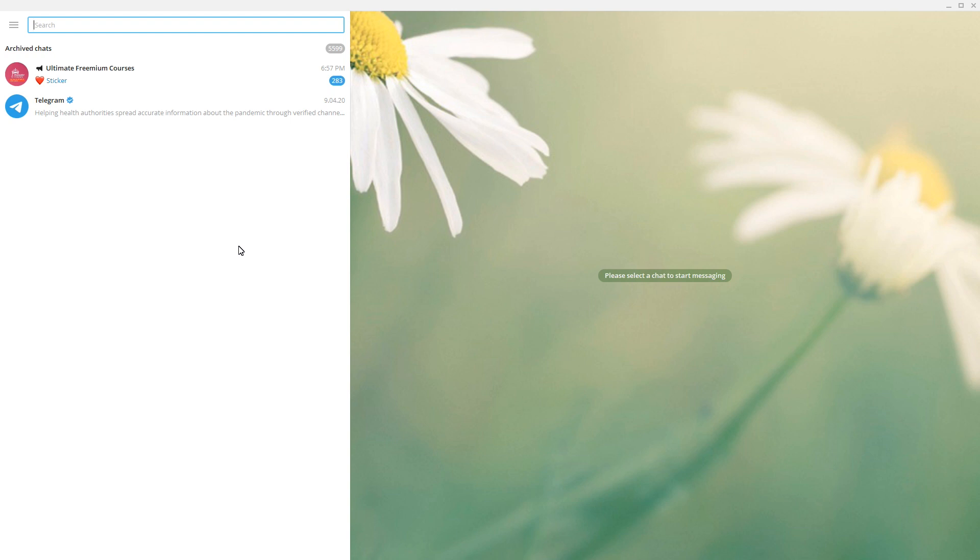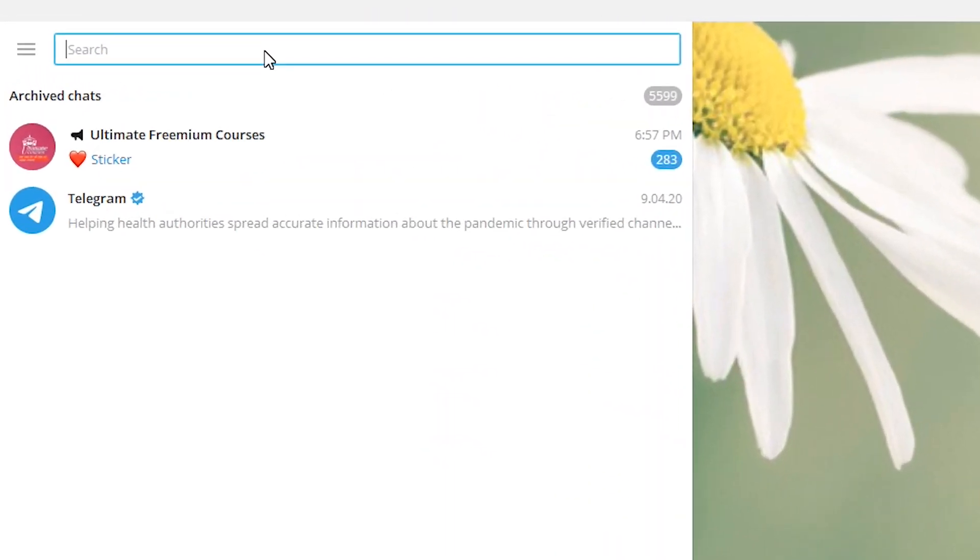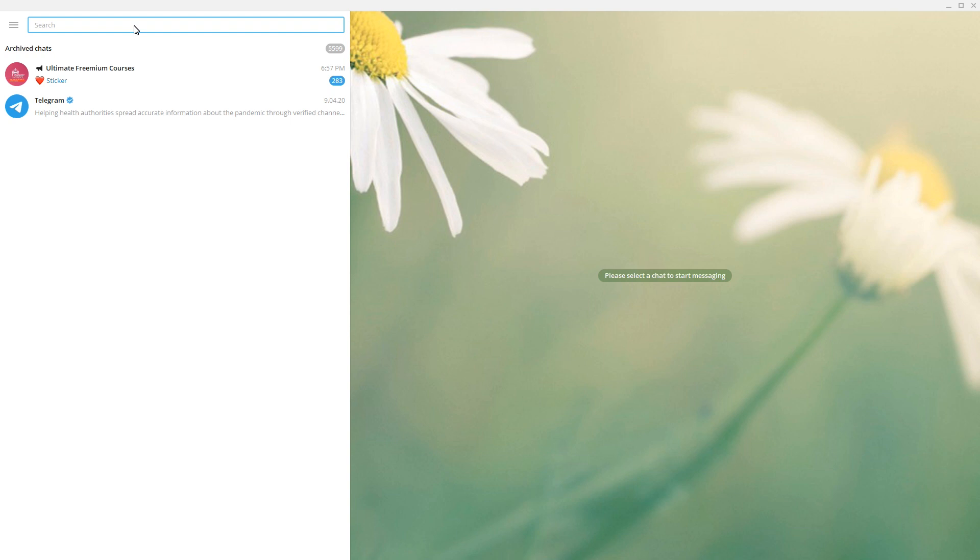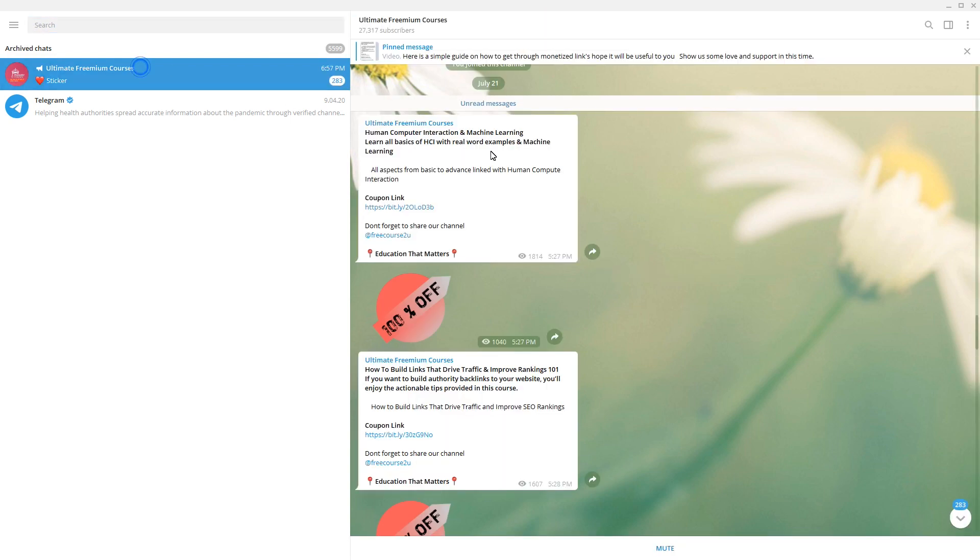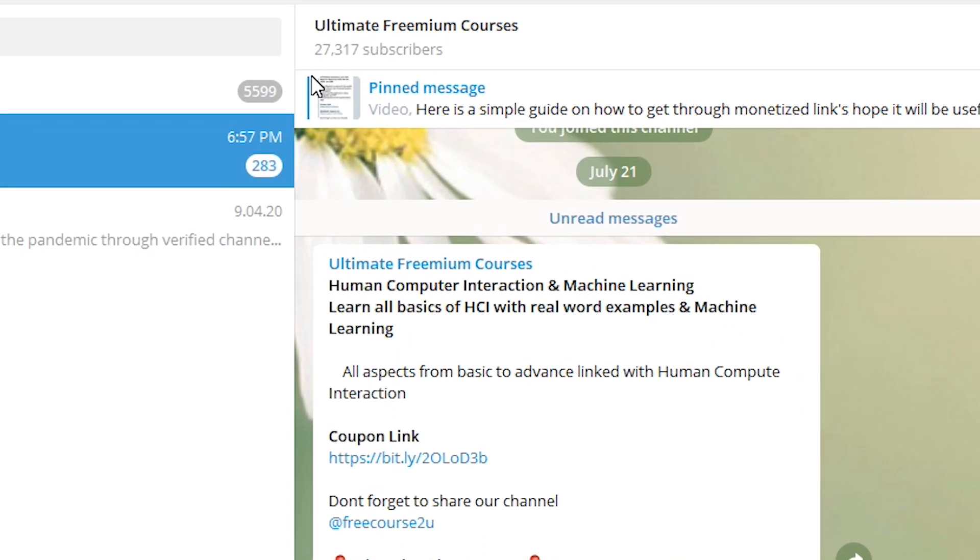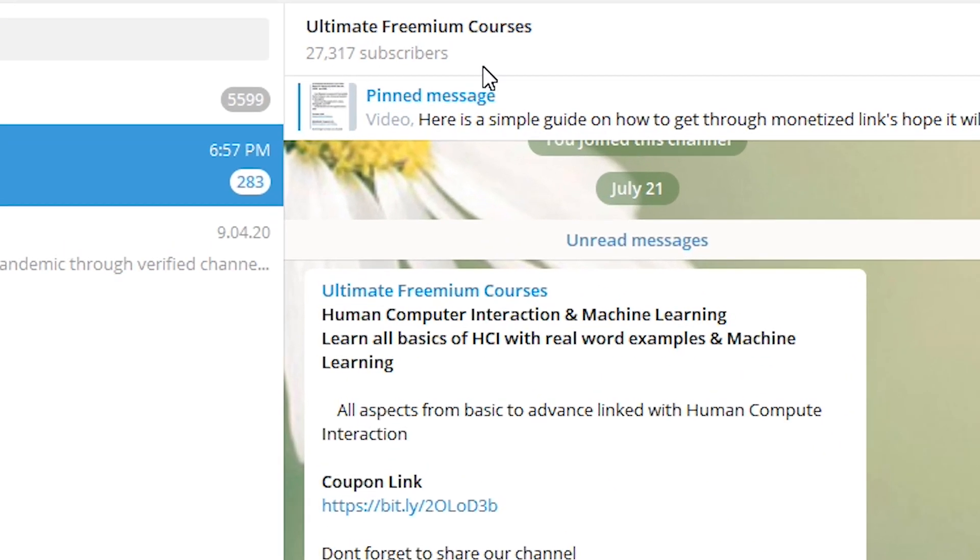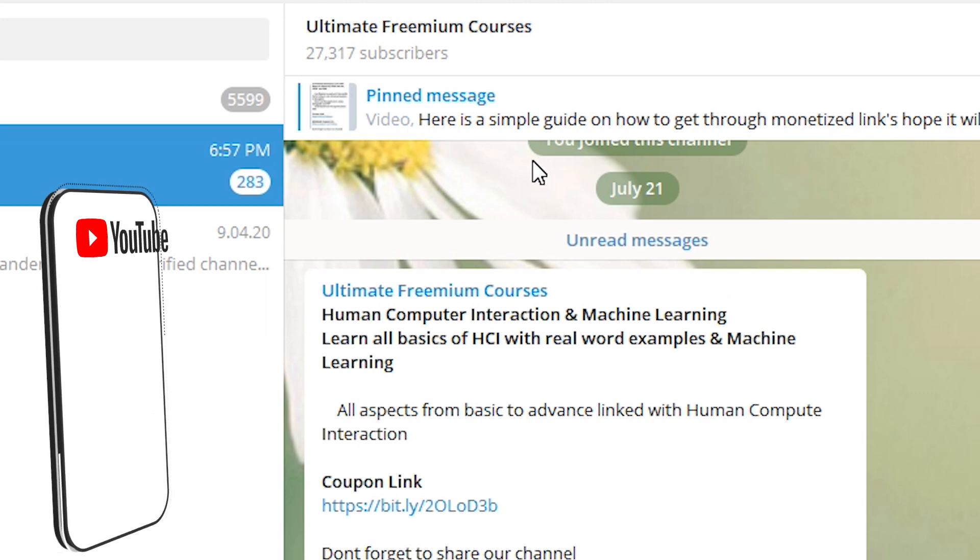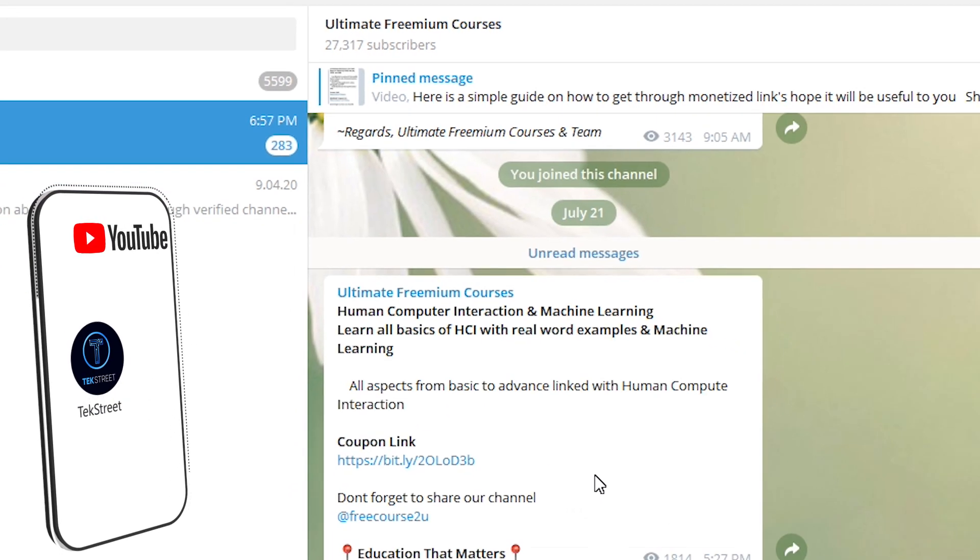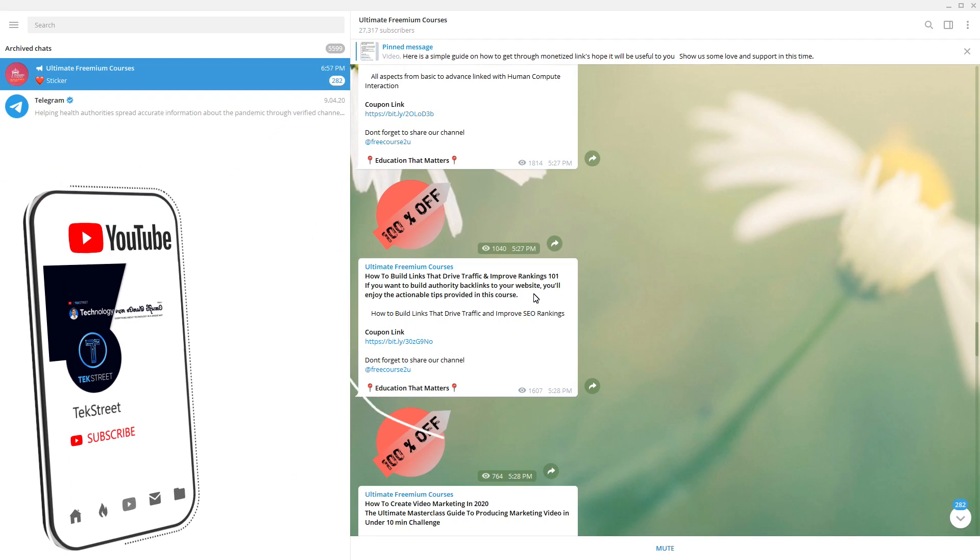The name of the group is Ultimate Freemium Courses. You can simply search in this search bar, or else I will put the link to this group down below in the description so you can easily click it and come here. You are done with it. So this is the group. So you can see there are 20,317 subscribers in this, which means subscribers means like the group members. There are 27,000 plus group members in this group.